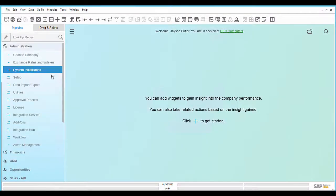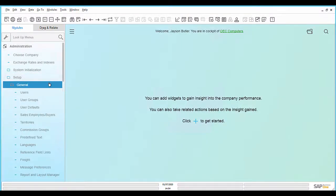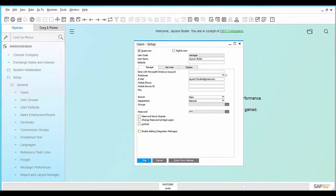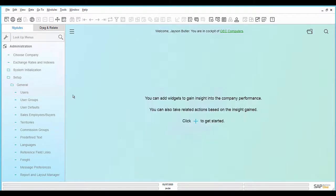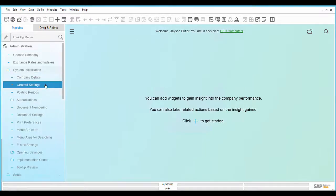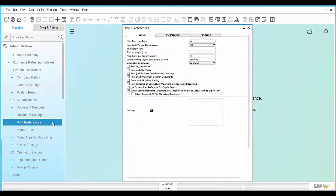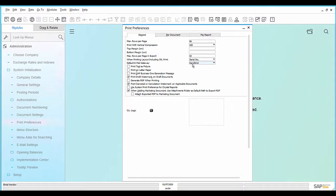To manually send a SendGrid email notification, the same mandatory fields in the User Setup, General Settings attachment folder, and the settings in the Print Preferences need to be set.